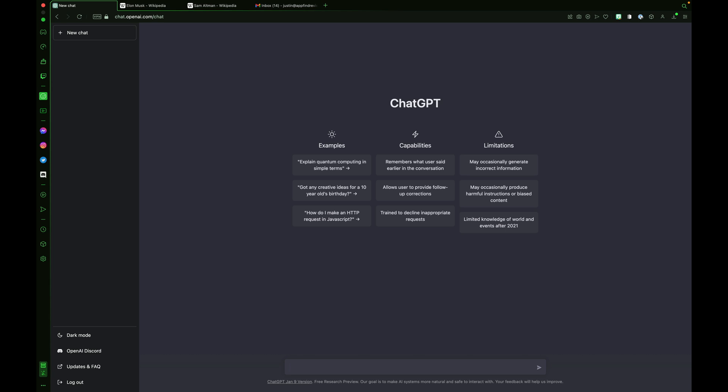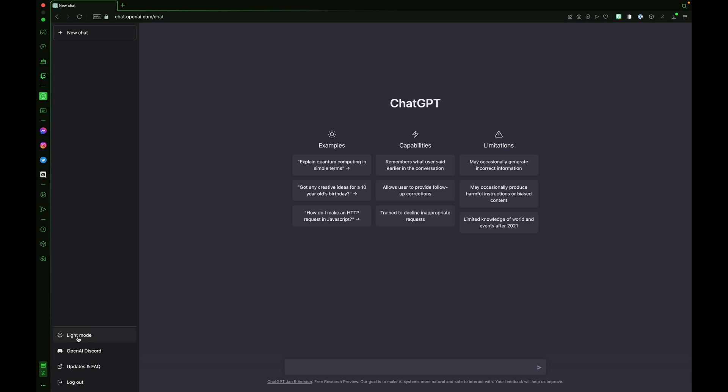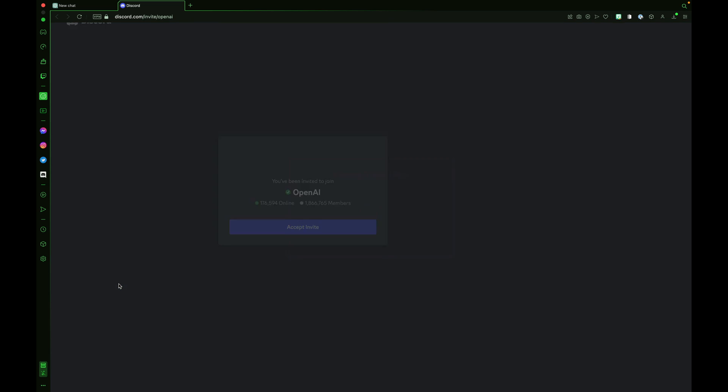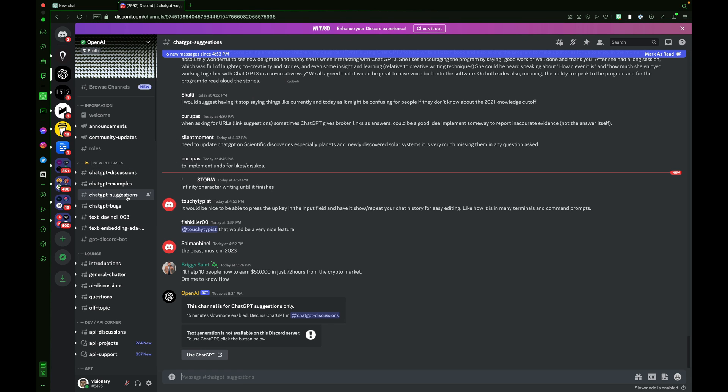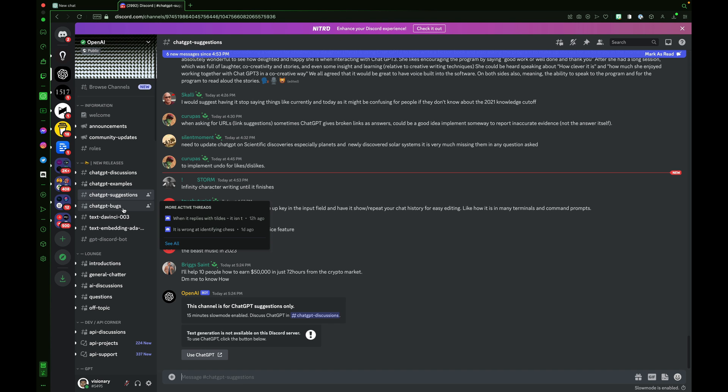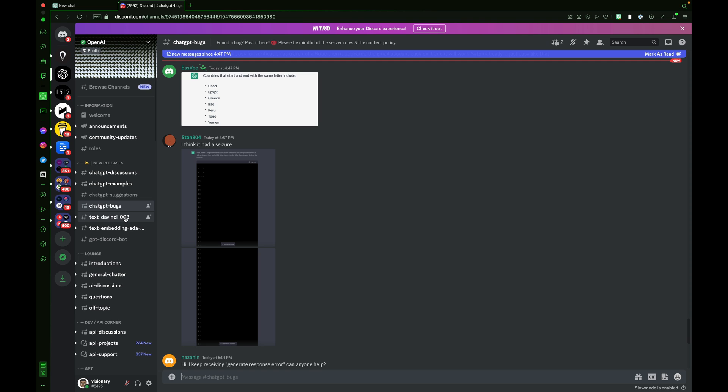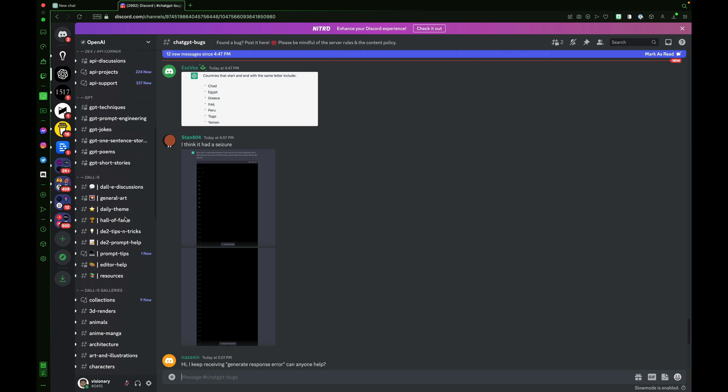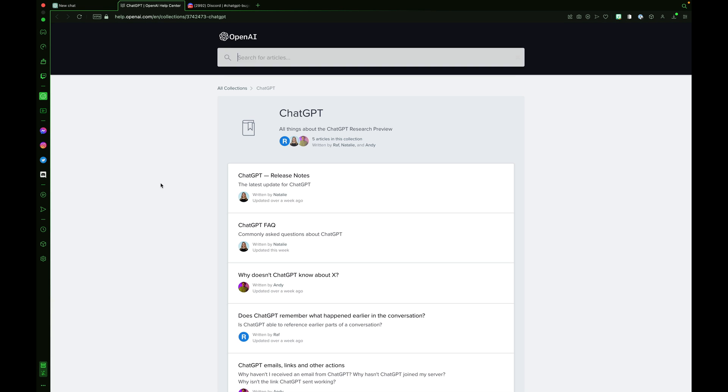Let's take a tour. On the left, you can create a new chat, enable dark or light mode. You can access the OpenAI Discord channel. There they have discussions, suggestions, bugs, and more. And there's also updates in FAQ.